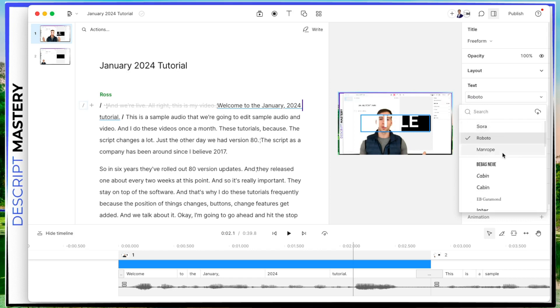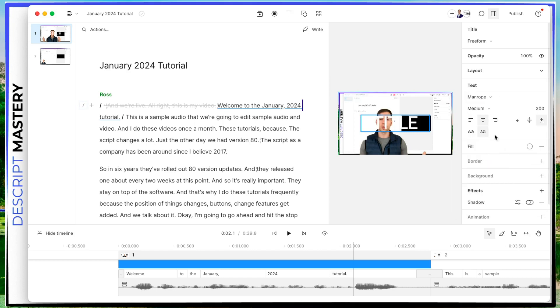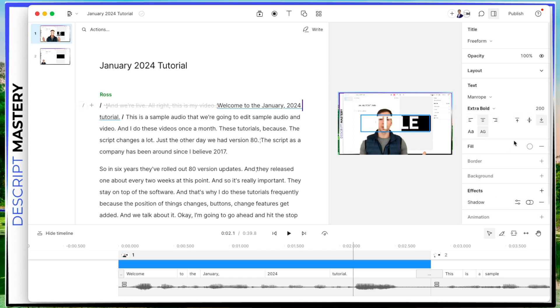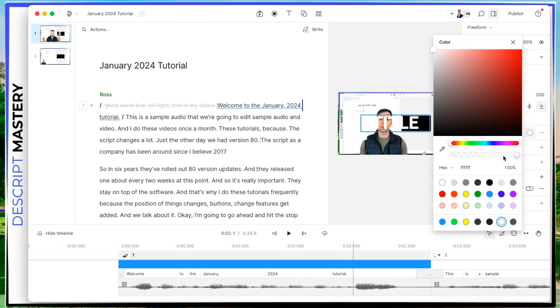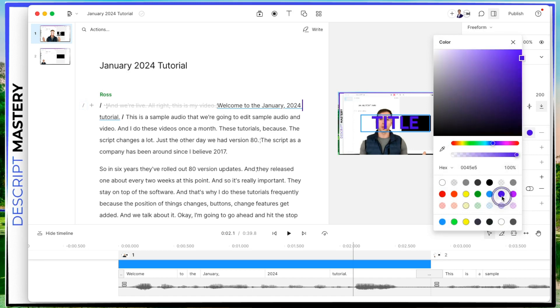Let's change it to man rope, you can change the weight, I'm going to go extra bold, you can change the size, I'm going to leave it at 200. You can do left align, center align, right align, etc. All caps or standard case. And then you can change the color, I'm going to make this blue.